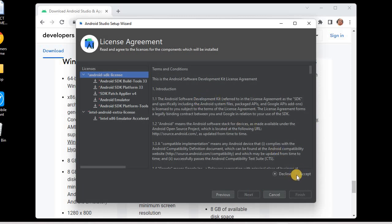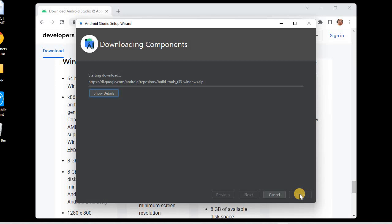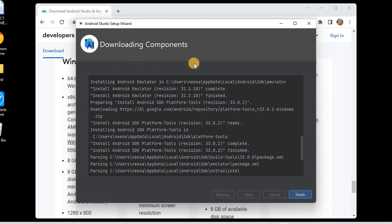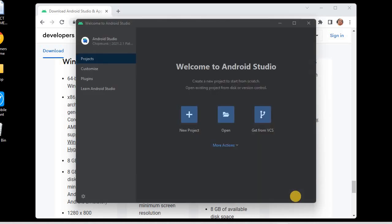This is the terms and conditions section. I'll accept all the terms and conditions and click Finish. It will download and install the SDK components for Android Studio. Once done, Android Studio will be ready to design our first mobile Android app. The downloading of components is complete — the Android Emulator and other components have been downloaded. I'll click Finish. Android Studio is now open and we can begin with a new project.